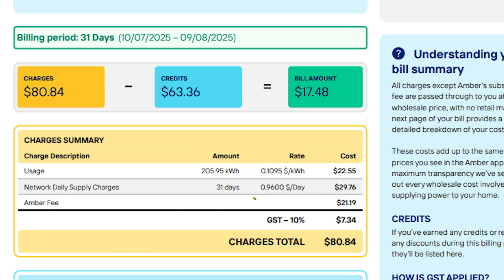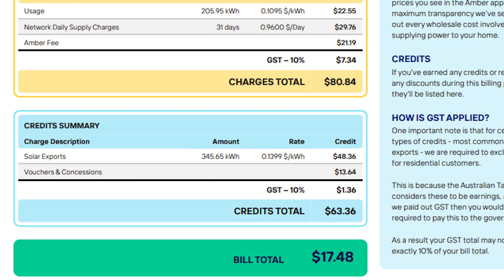Then you've got your supply charge at 96 cents and Amber's fees at 21.19 cents — all plus GST. Amber's charge is actually 25 cents including GST, so you'd want to make sure you're getting at least a 25-cent benefit to make it worthwhile. My solar exports were worth just under 14 cents — a little better than 10 cents — and in summer with those price spikes, I anticipate they'll be a lot higher.